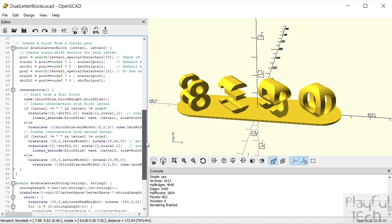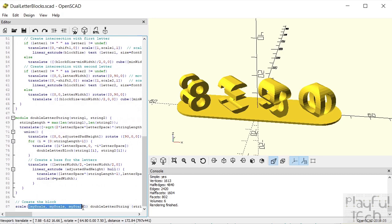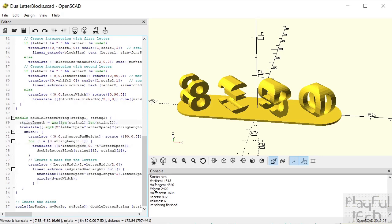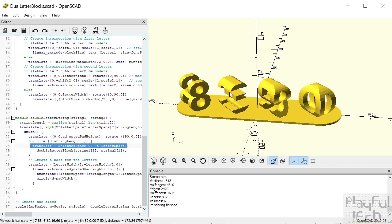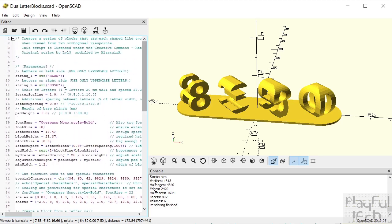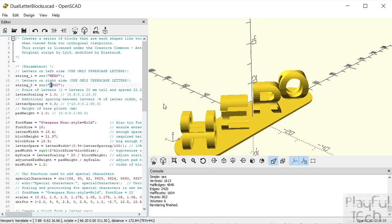In the code itself there are basically two functions. At the bottom we have the thing that simply calls double_letter_string, and double_letter_string is defined here. We calculate how long the strings are, loop over each of the characters in both strings, translate by whatever the letter spacing is — moving along the base of the block — and call the double_letter_block function passing in the i-th character from the first string and the i-th character from the second string.